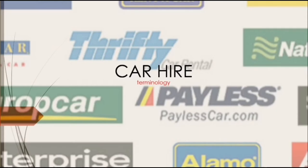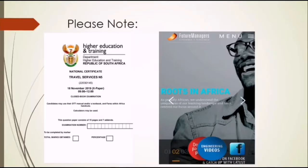If you find this video helpful, please give it a huge thumbs up, click the subscribe button, ring the notification bell and share to help a fellow tourism student. Please note, this video is based on the TVED syllabus for students studying towards a national certificate in tourism. Notes, textbooks, slides and previous question papers can be found on the Future Managers website, which will be linked down in the description box.